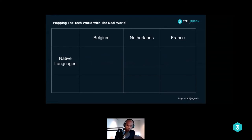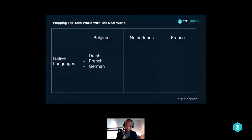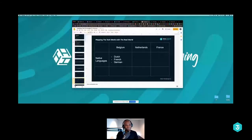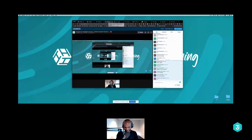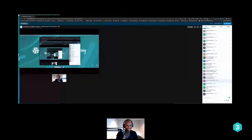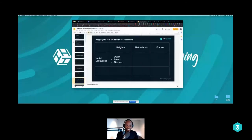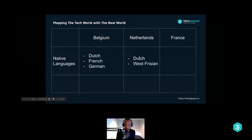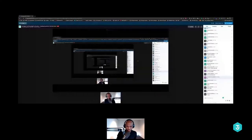Which languages are natively spoken in Belgium? Indeed — Dutch, French, and German. In the Netherlands, I'm curious what you put. In the Netherlands, you have Dutch and a language called West Frisian. If that's new to you, you're welcome — it's an official language in the Netherlands. And then you have French in France. Those are the native languages.